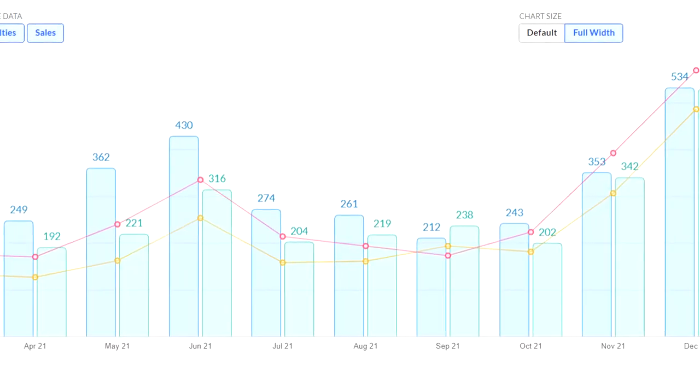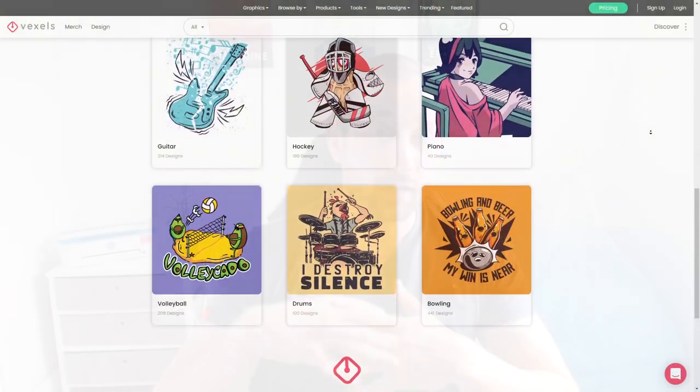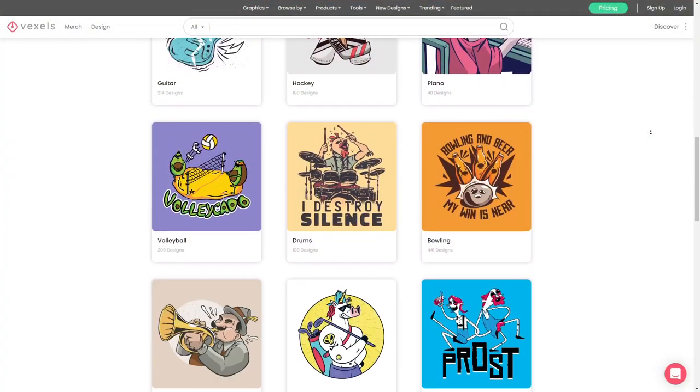In this video I'm going to show you five different ways of how you can find evergreen niches so that you can create designs that can get sales all year around. If you're not aware what evergreen niches are, they're typically things like hobbies, animals,